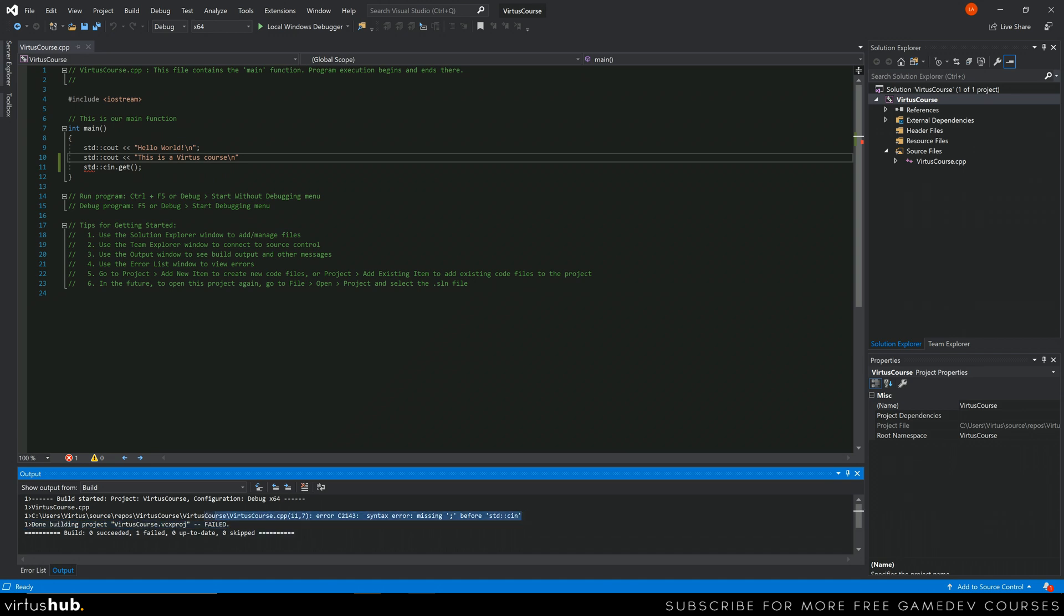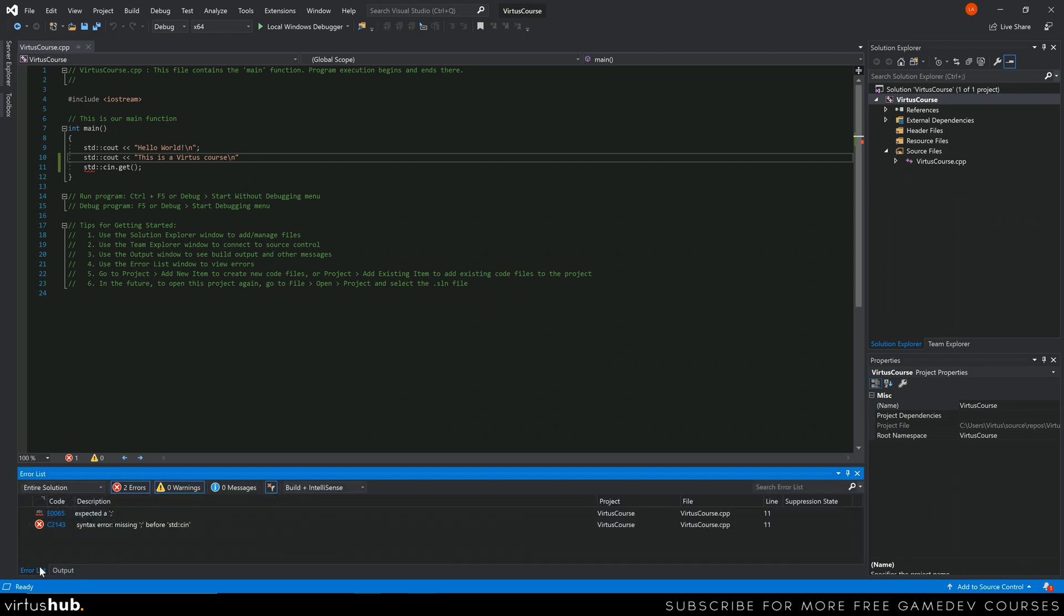However, this output log is also going to show you all of the other information regarding to build information. So it is very easy to lose little error reports as part of that output log there. So it's very good to have that error list.